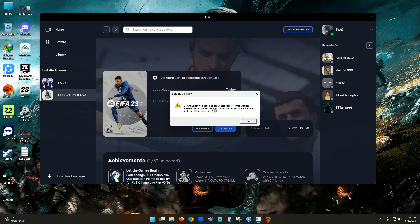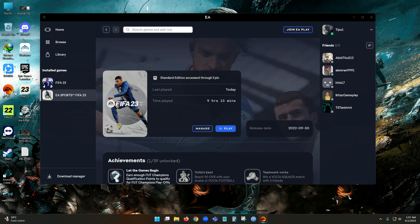You may not believe it, but I searched everywhere for a real solution. I tried many methods — like running the EA app as administrator, running FIFA 23 as administrator, turning off the antivirus — and other things too, but nothing actually worked. I was fed up after buying this game and not being able to play it. But the problem is big and the solution is pretty simple — at last I found it.